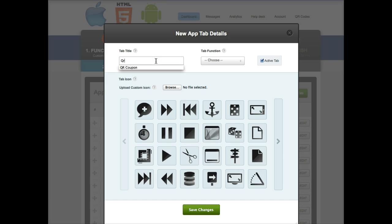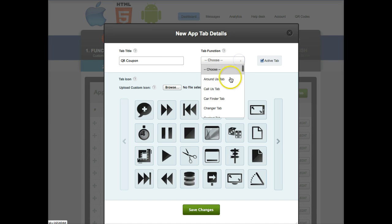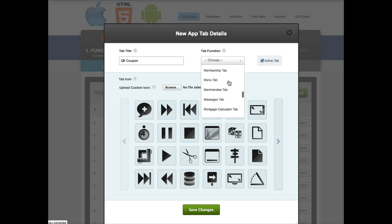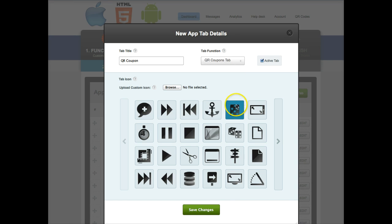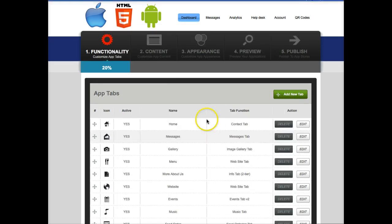Go ahead and say QR coupon or name it whatever you want for the tab title. The tab function though you want to make sure it's the QR coupons tab. Choose an icon and save your changes.